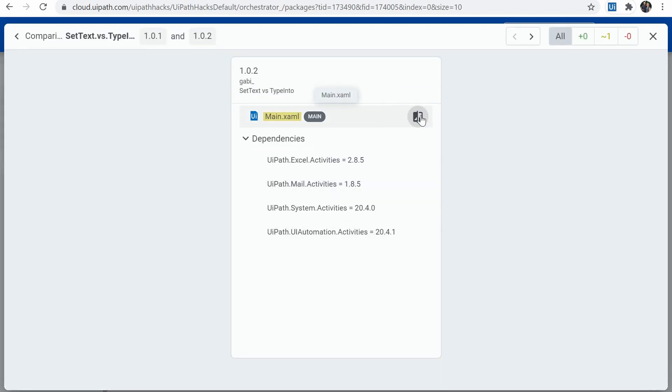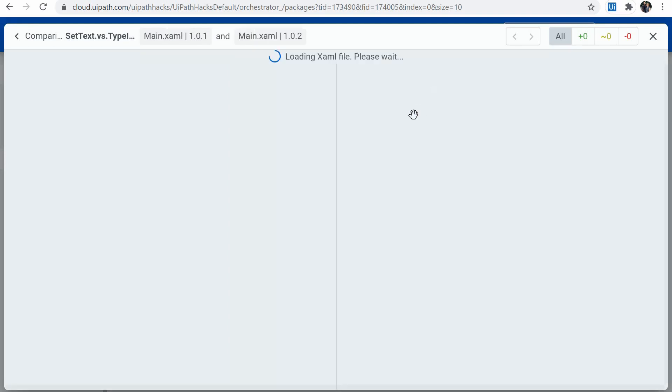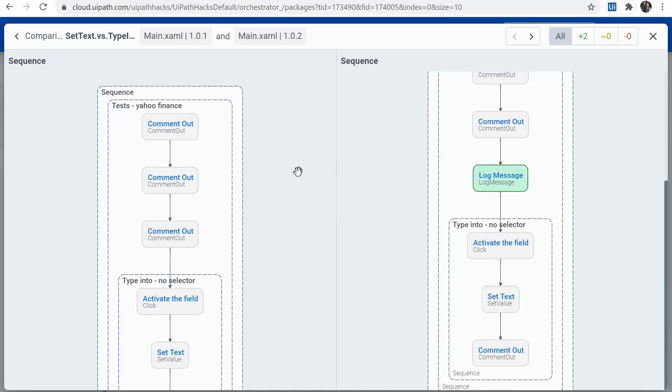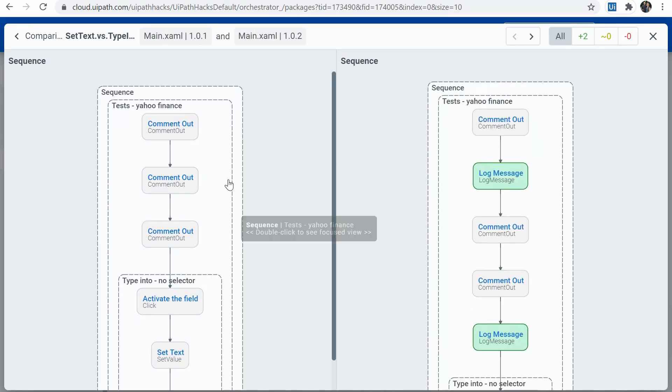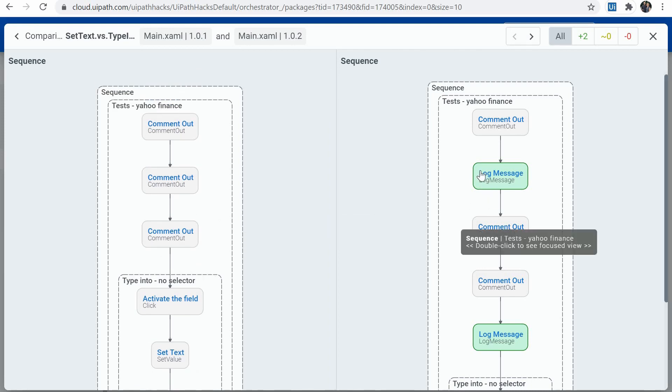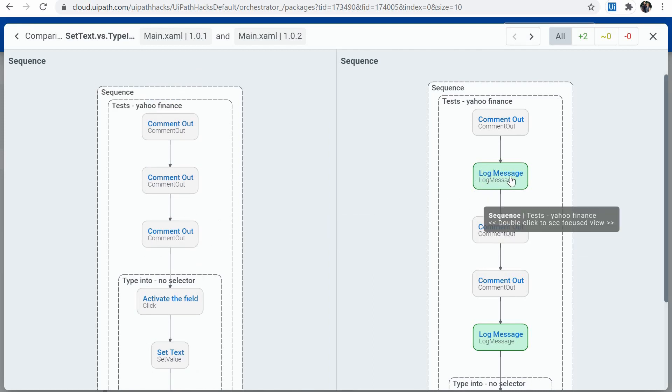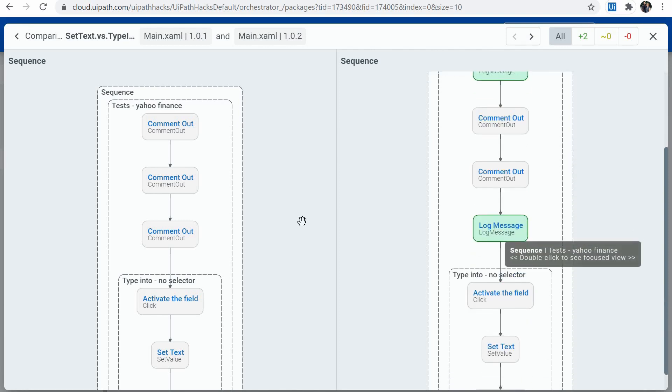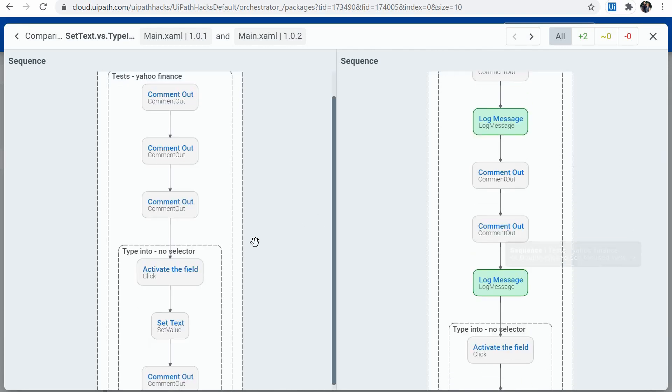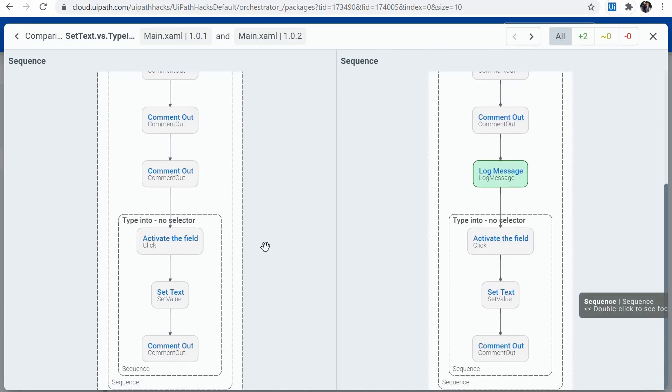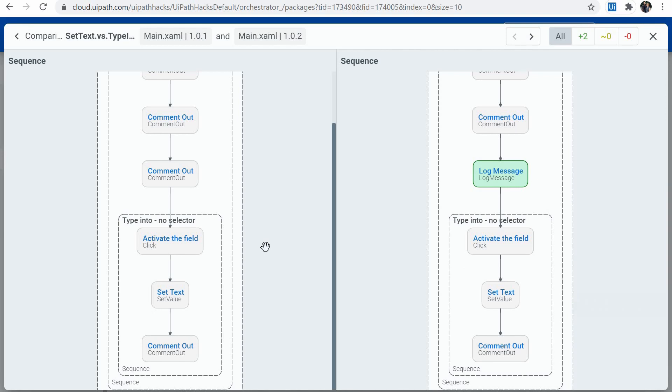And then I will click on compare XML. And I have alongside the two versions. And I very quickly can see what is the difference. So in the second one, I have some additional log messages which are not present in the first package.